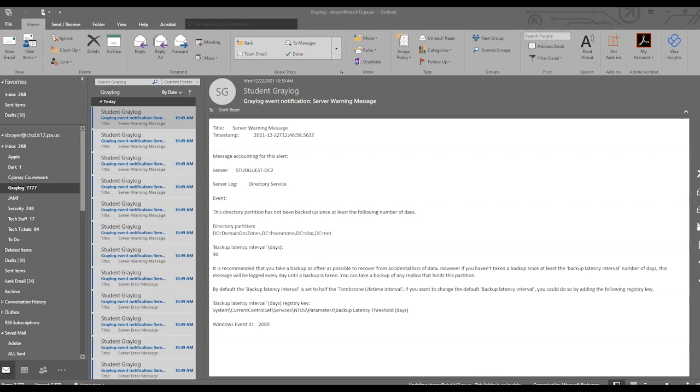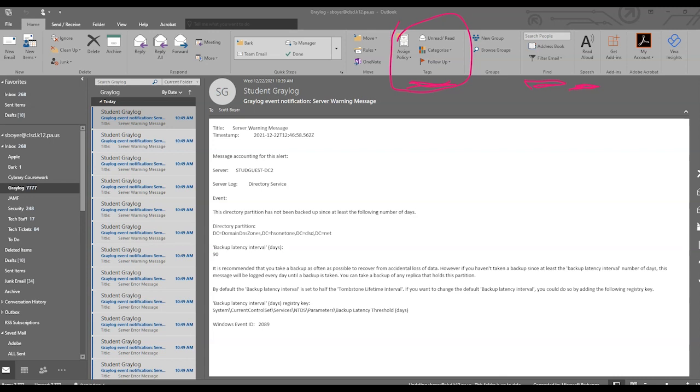Some other items in this tab that will come in handy will be the Tags area, the Find area, and the Speech area. The Tags area gives you some options to follow up with your flags. You can flag an email so that you know you need to go back and revisit that, or send a reply email. You can also categorize with any kind of categories you want.